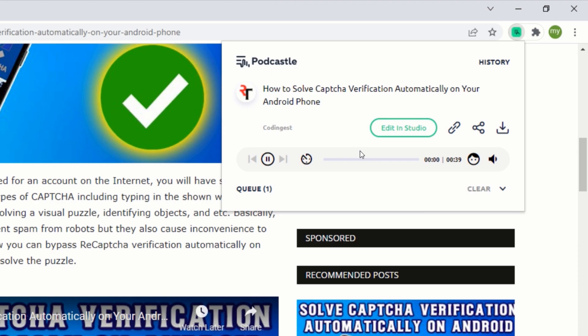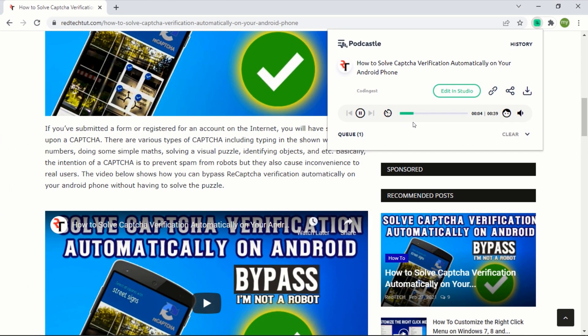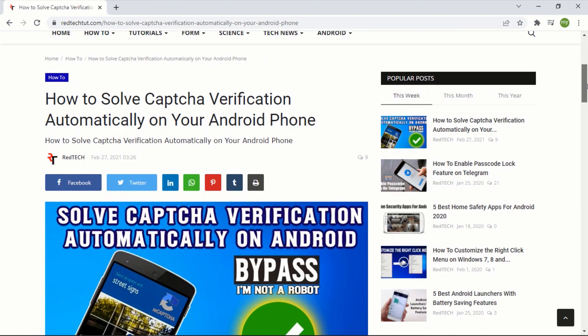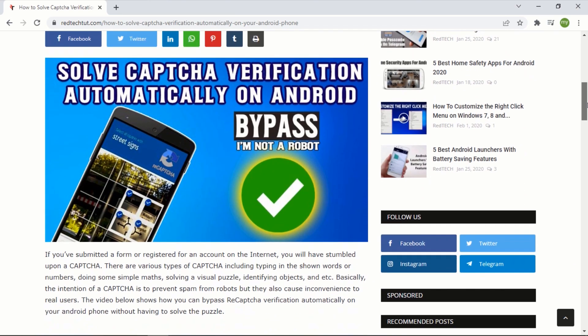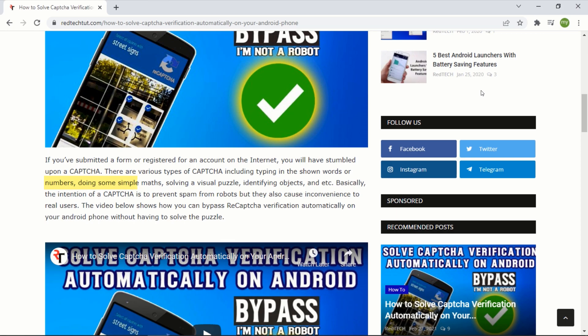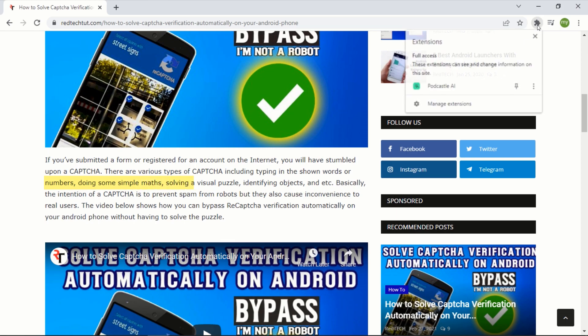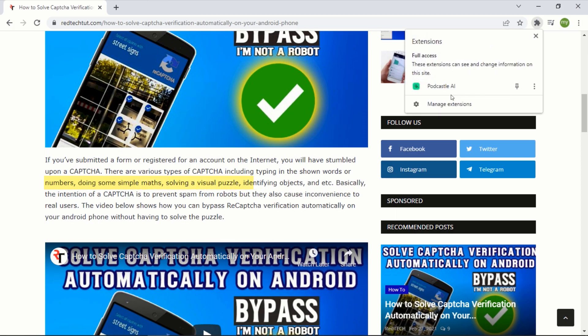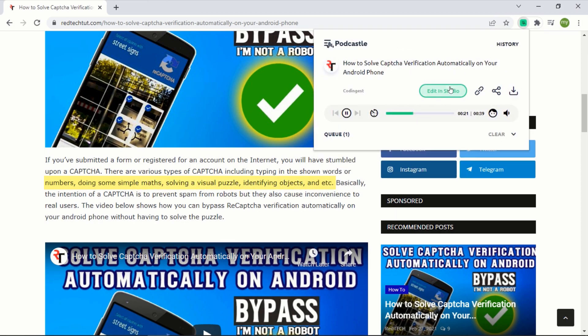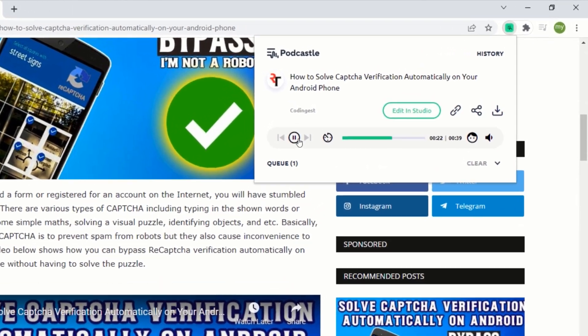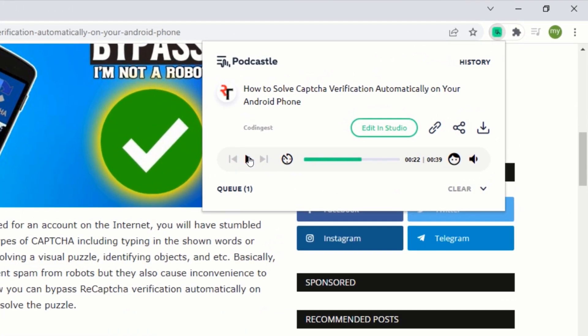How to solve CAPTCHA verification automatically on your Android phone. If you've submitted a form or registered for an account on the internet, you will have stumbled upon a CAPTCHA. There are various types of CAPTCHA including typing in the shown words or numbers, doing some simple maths, solving a visual puzzle, identifying objects, etc. From here, you can play, pause, or control the audio with these buttons. You can also change the voice of the audio to either a male voice or a female voice.